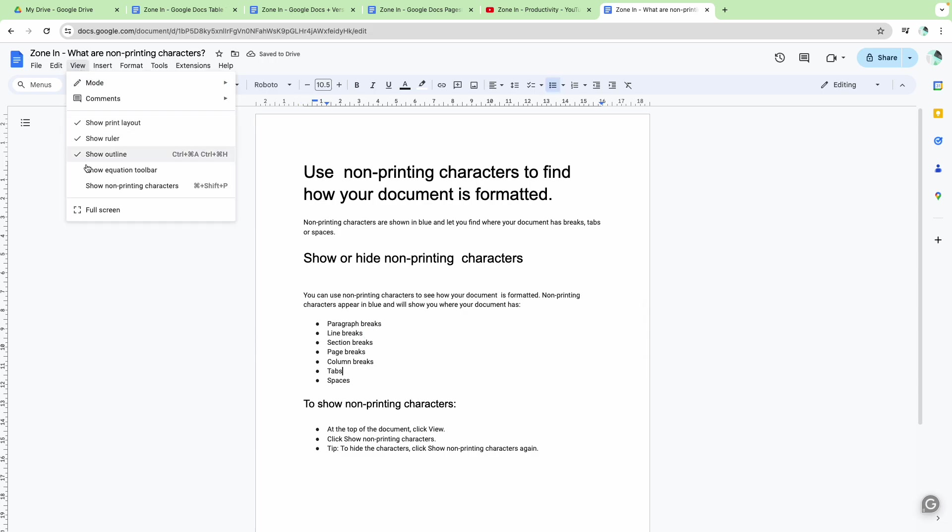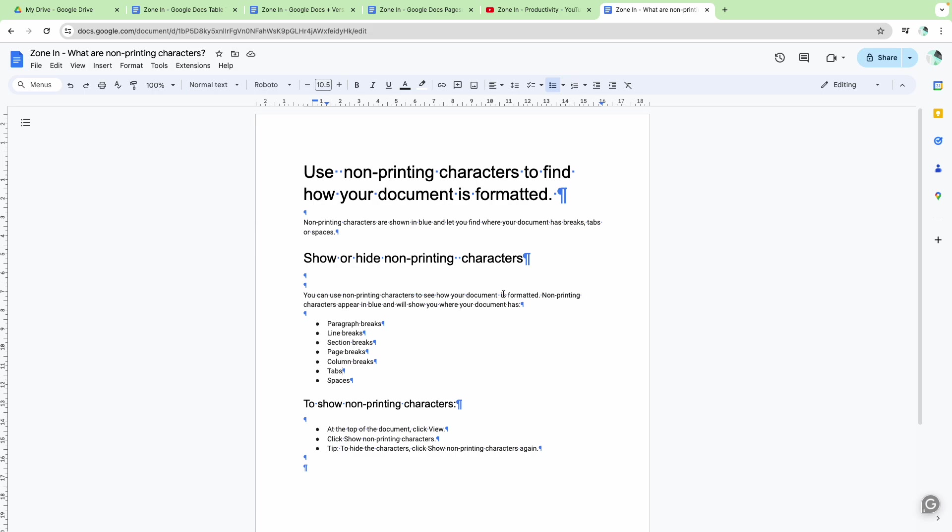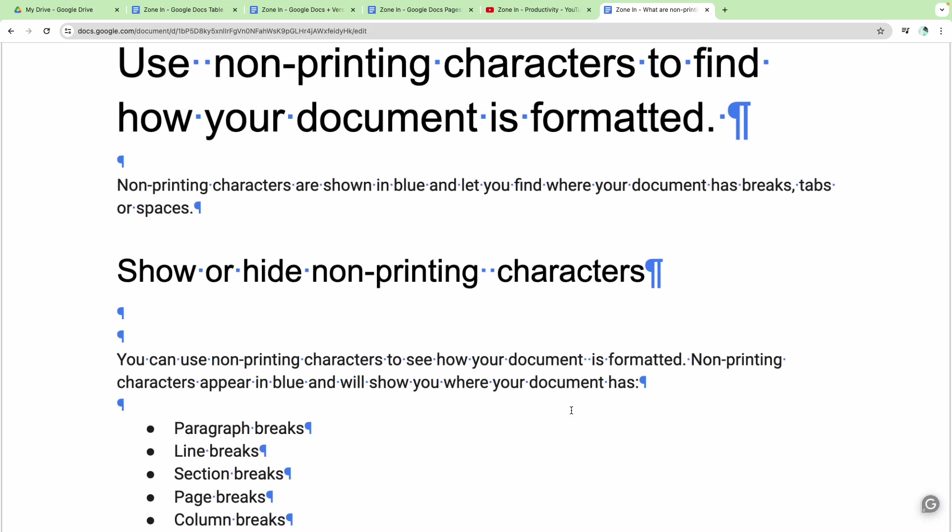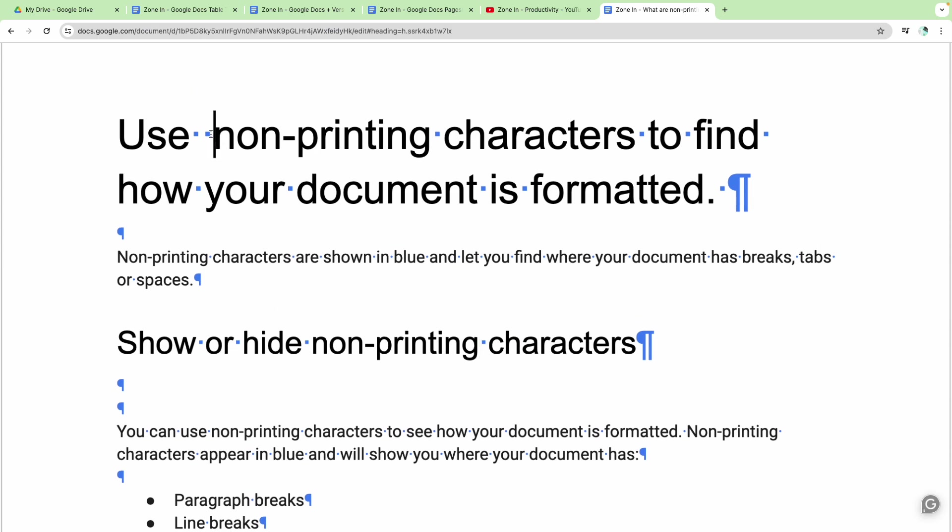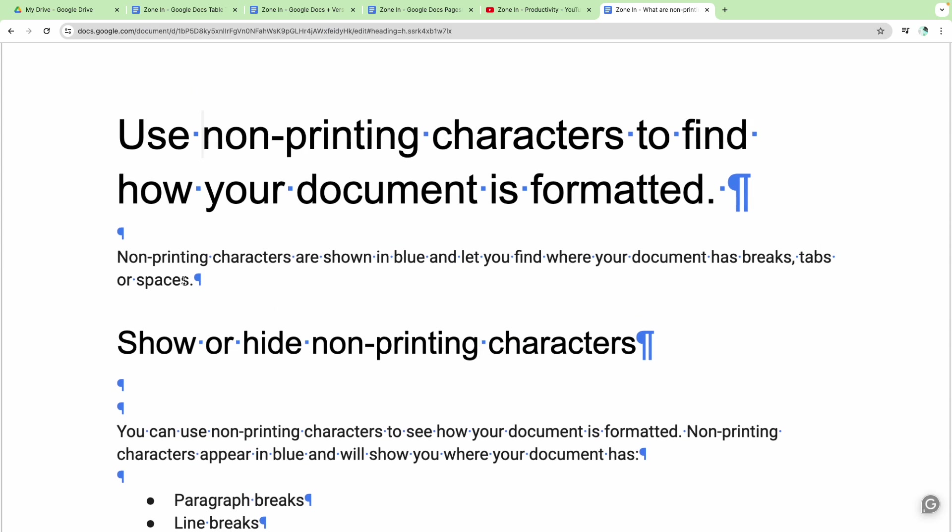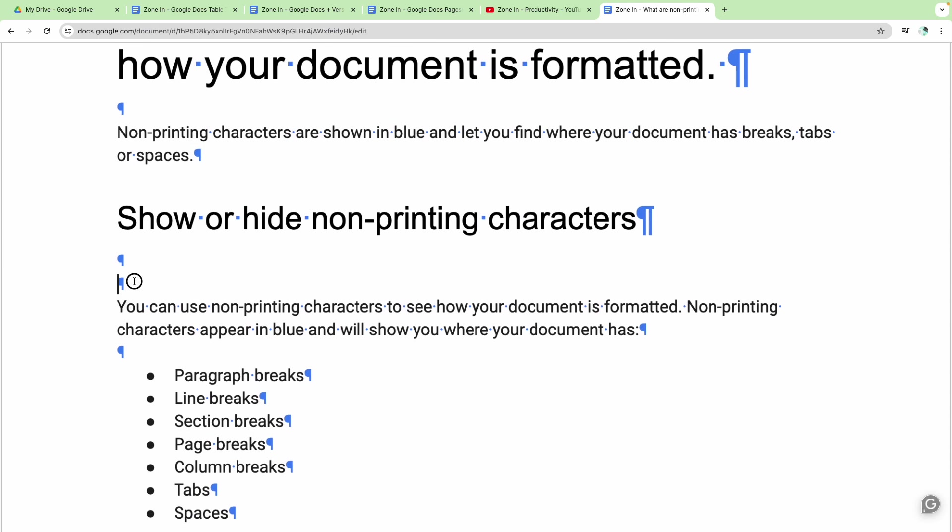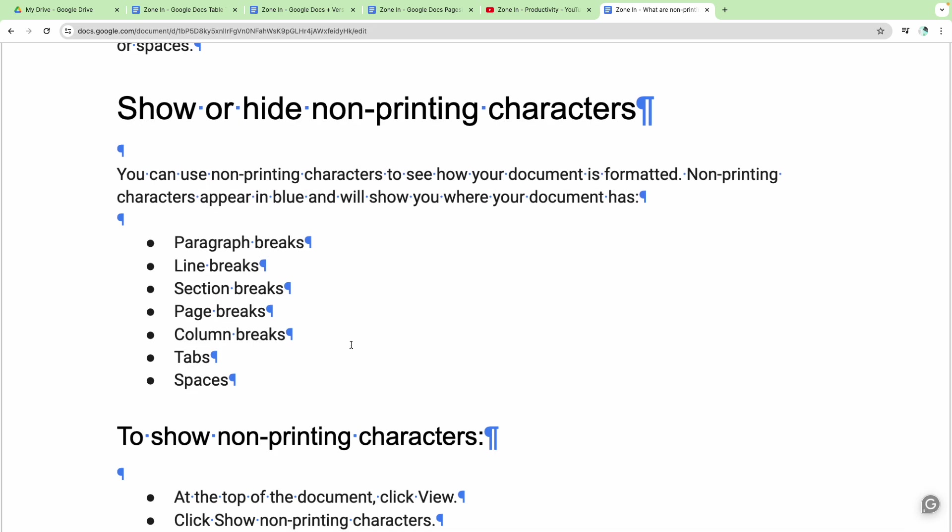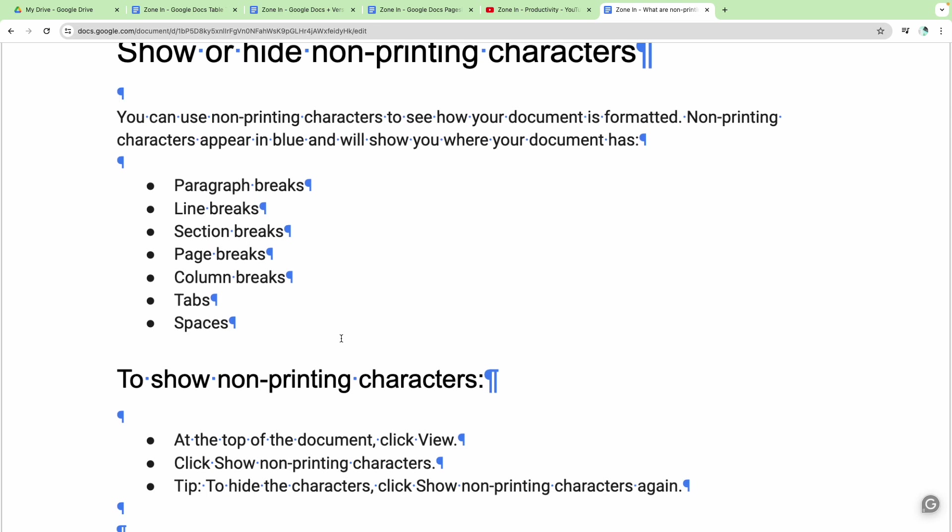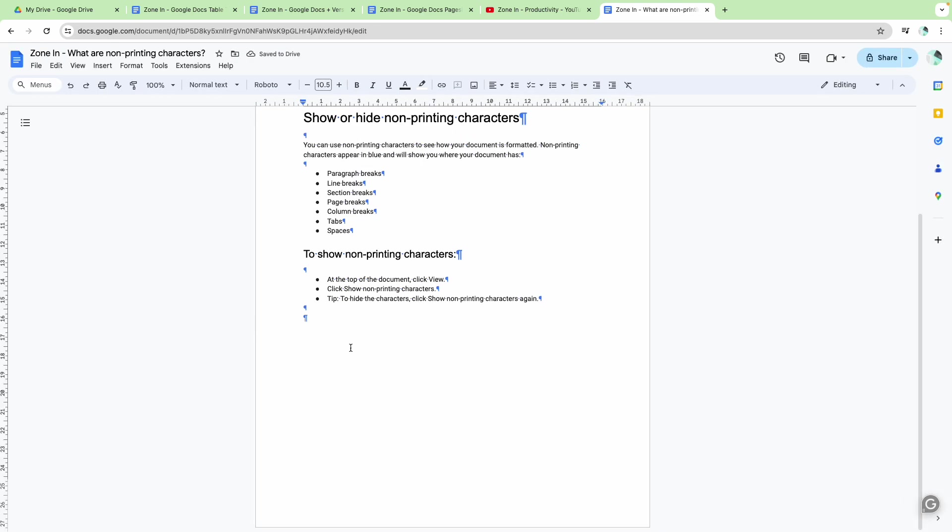So if you show non-printing characters you can actually see here, look there is a double space there, and then you can go ahead and format it. Same way here, there are two line breaks here, so let's remove one and you can use it to really make sure that your document is formatted nicely.